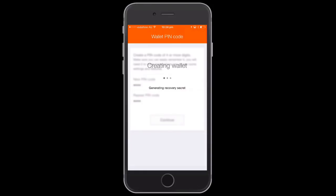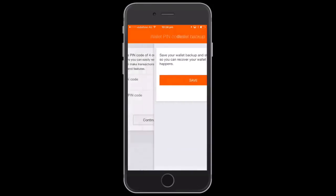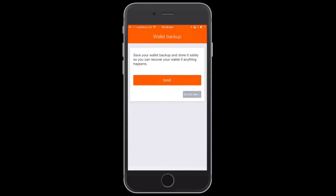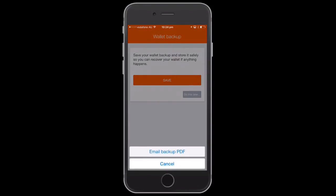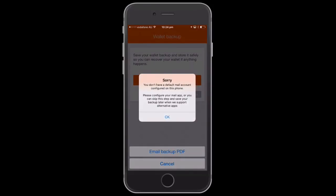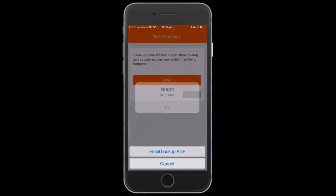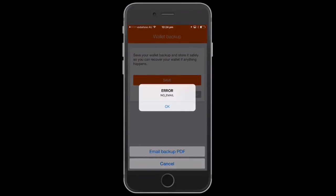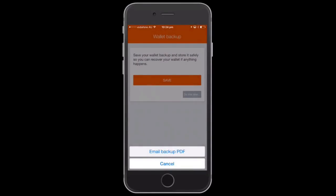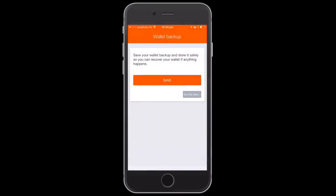You also created a PIN at that stage as well for your phone, a four-digit PIN. Once it goes through, it saves the wallet. You can also save this and send a copy via email as a backup, but I haven't got my email set up on this phone, so just click OK and cancel that.